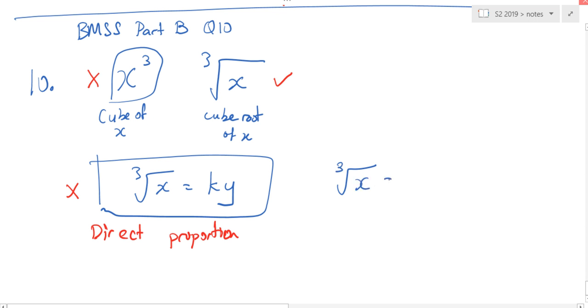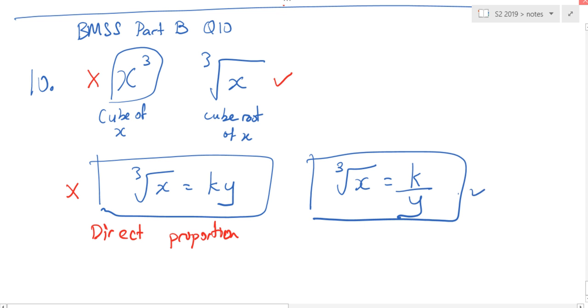Equals to k over y. This is correct. This is called indirect proportion.